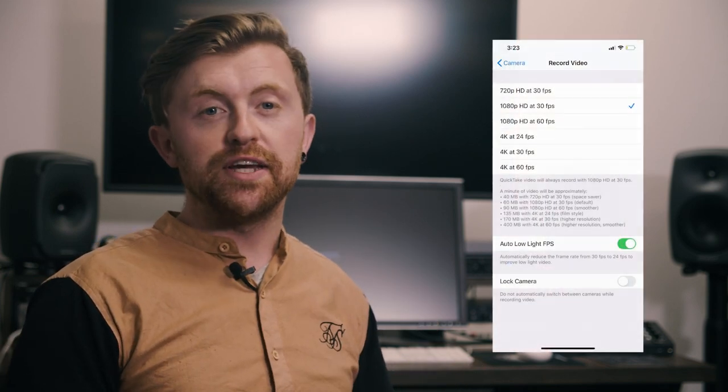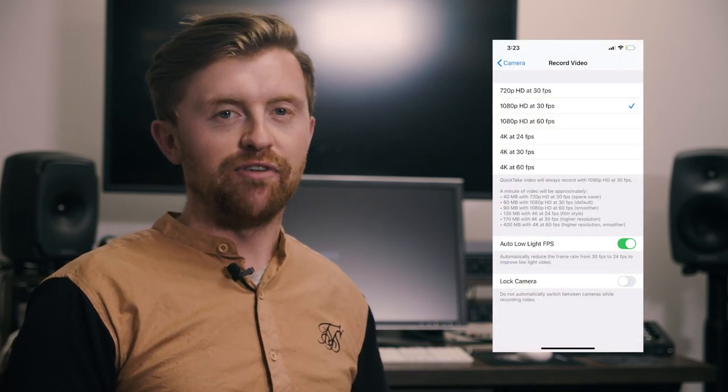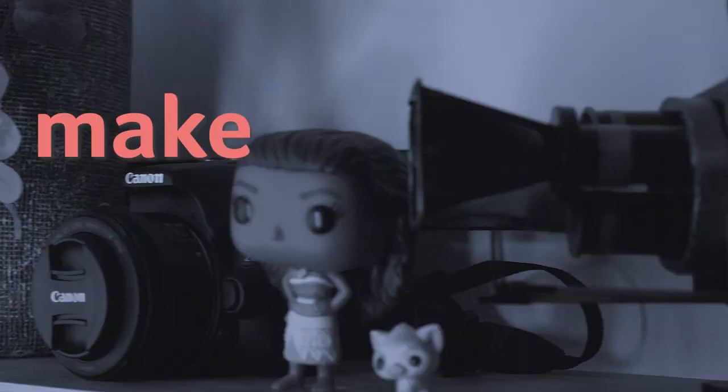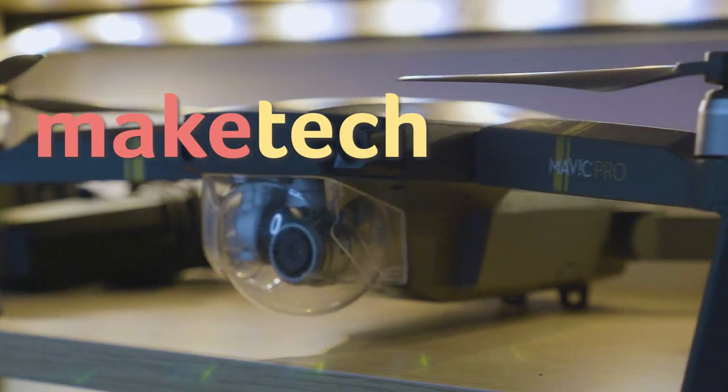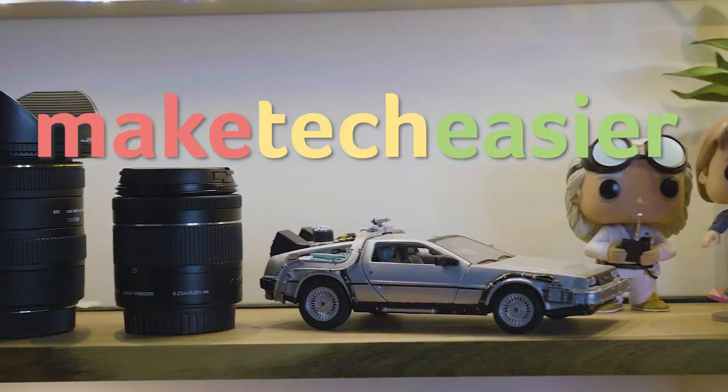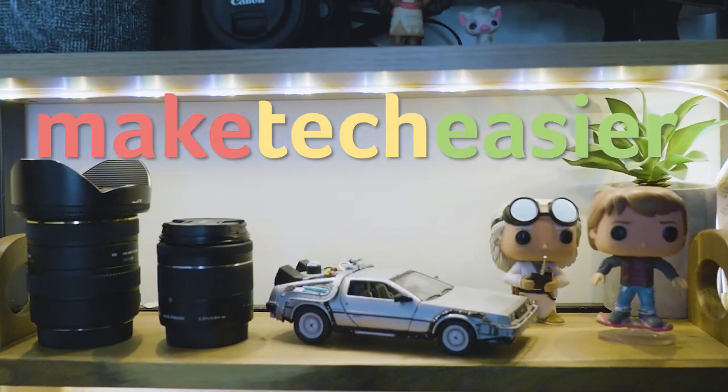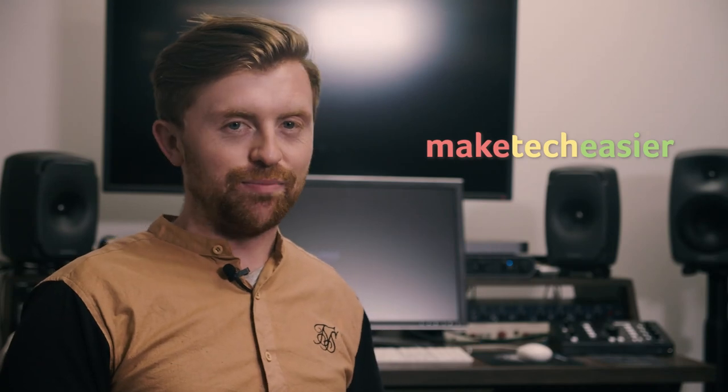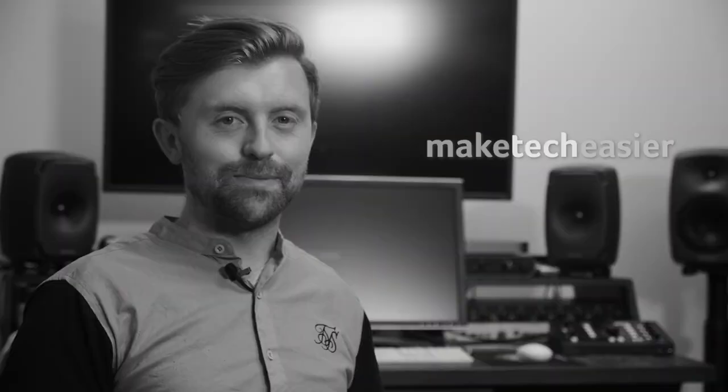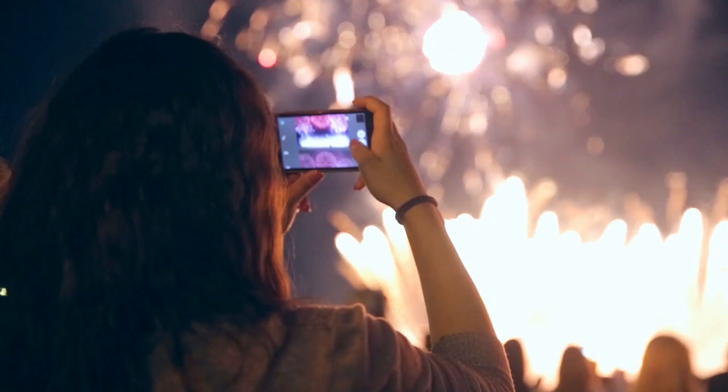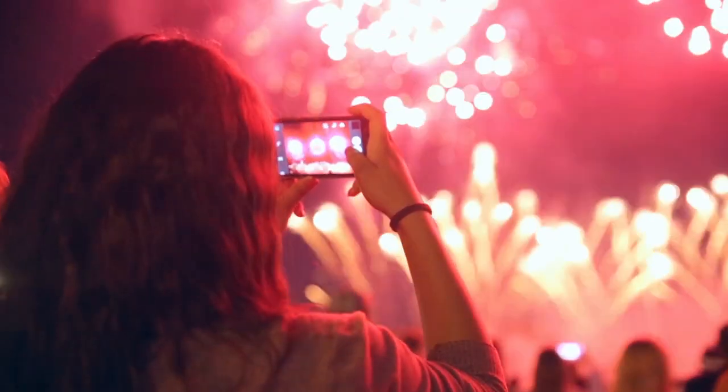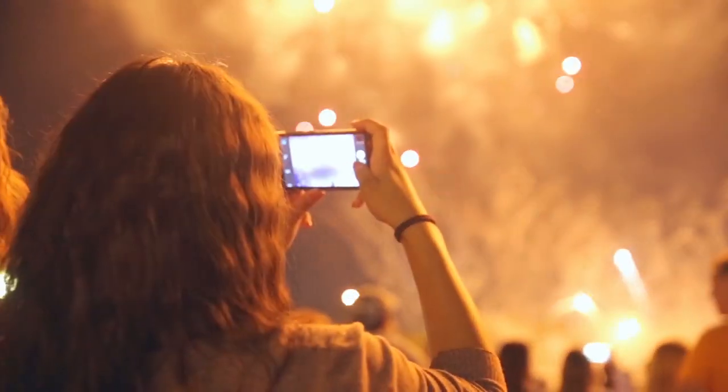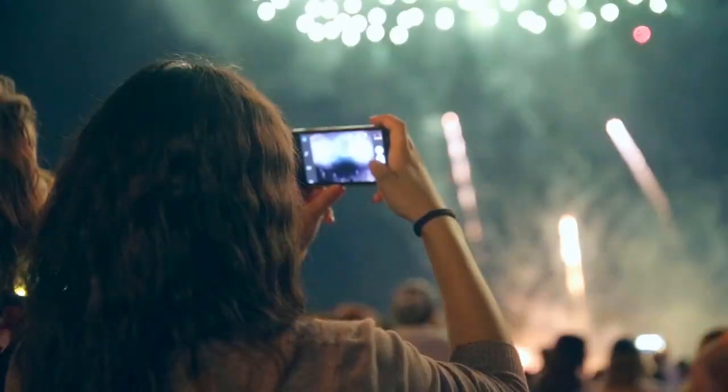Today we'll be showing you some easy ways to compress videos on your iPhone. Hey guys, it's Joel here with Make Tech Easier. With the release of every new iPhone, Apple has continued to emphasize the strength of its camera app.